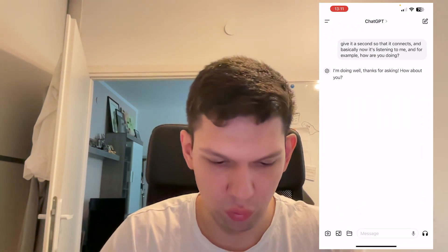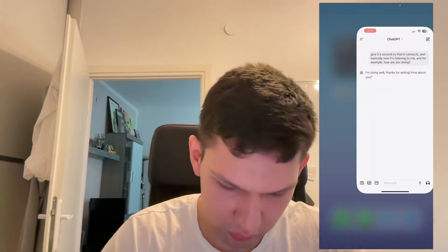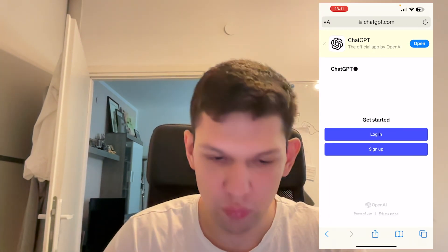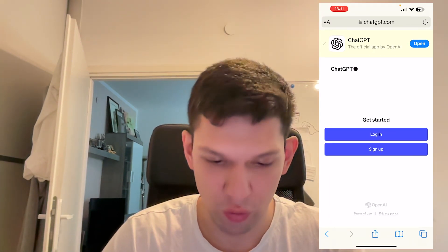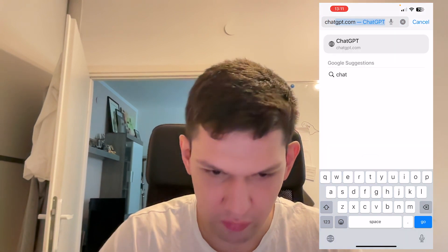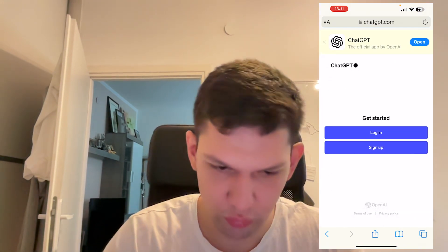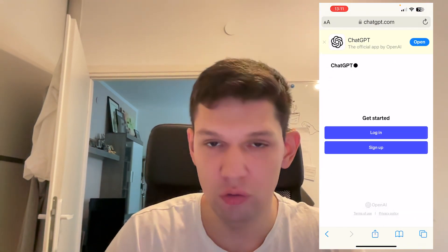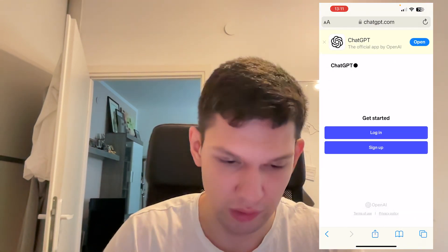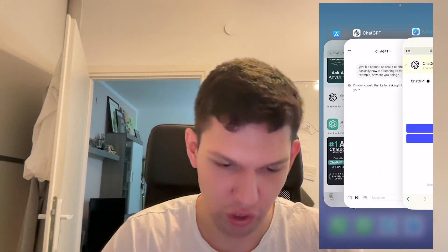Once it has downloaded, just tap on Open. If you want to use it on your PC, just type in GPT.com and it's going to take you to the page. Just log in, sign up, and start chatting.